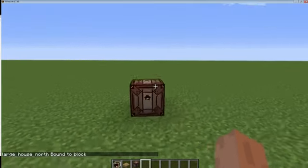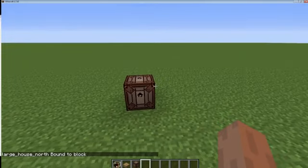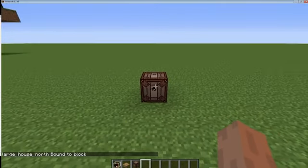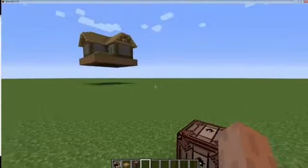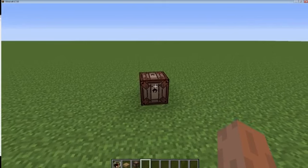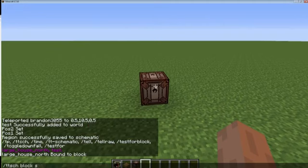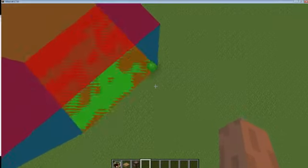Now that schematic is bound to this block, and you can bind it to as many blocks as you want — it doesn't actually do anything to the schematic. If you want to see where it's going to place the house, while looking at the block run the toggle view command, and it will show you exactly where the schematic will be placed.